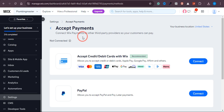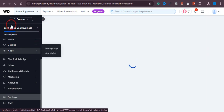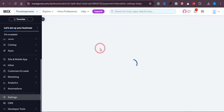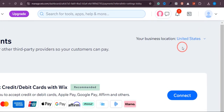The very first one is obviously accepting credit card and debit card. For that, you just need to come over to Settings in the dashboard of your Wix.com, and over here you just need to click on 'Accept Payments.' Once you click on that you will land on this page. It all depends on your location — in my case, if I am in the United States, these are the payment methods available.